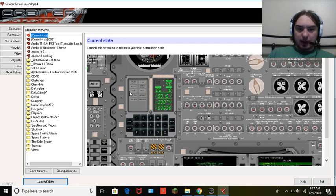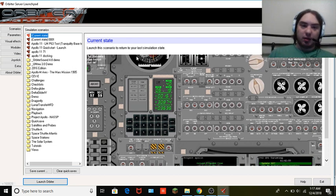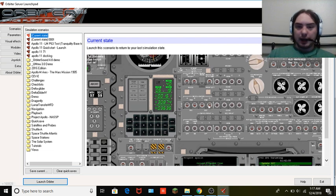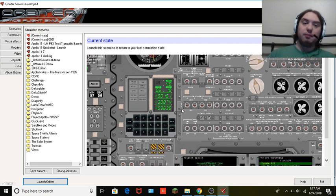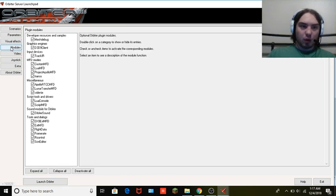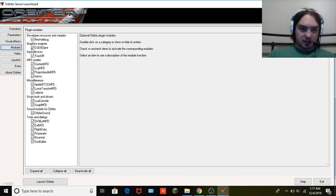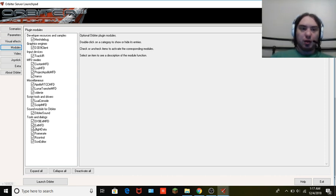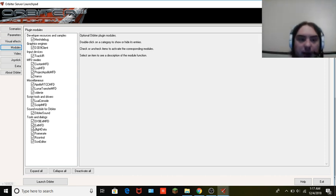It brings you up to speed — you'll see your current state. I have my current state loaded in; you might not have anything. From here you want to go down to Modules and you can see all the checked modules.